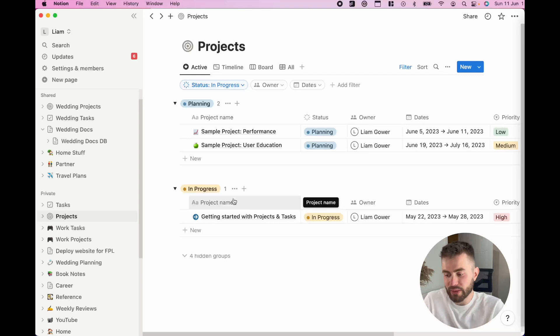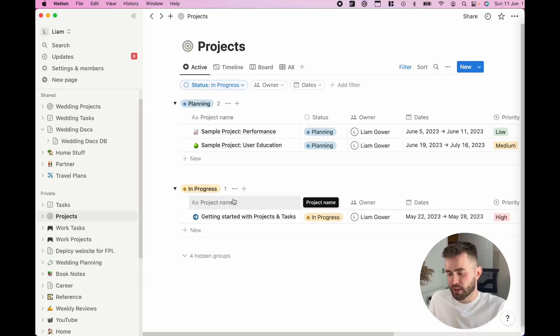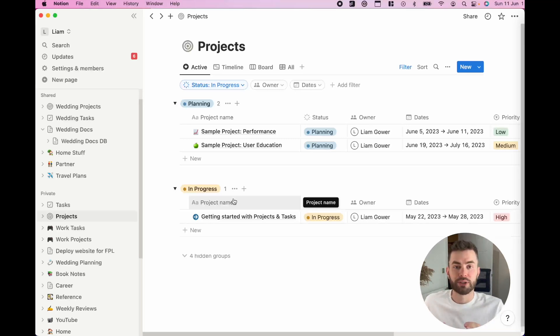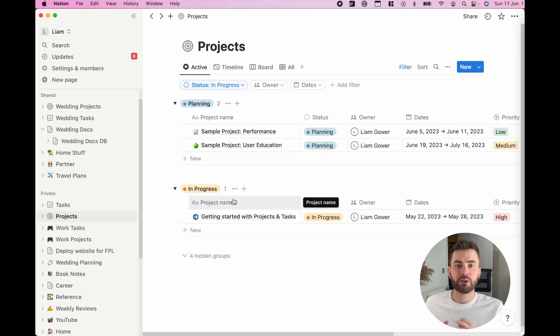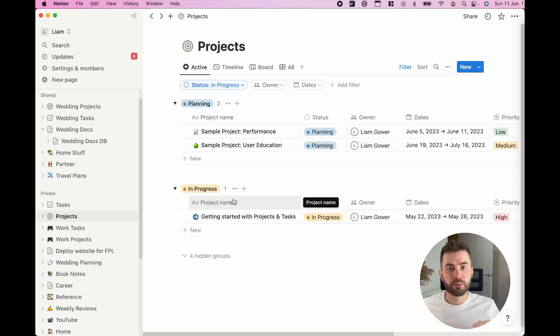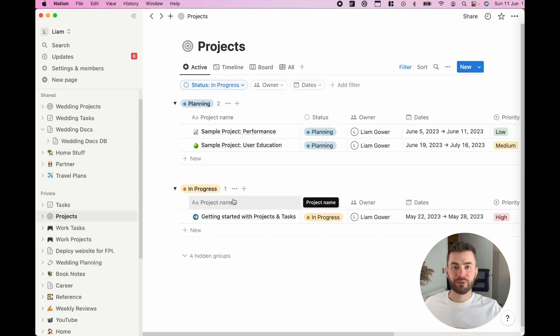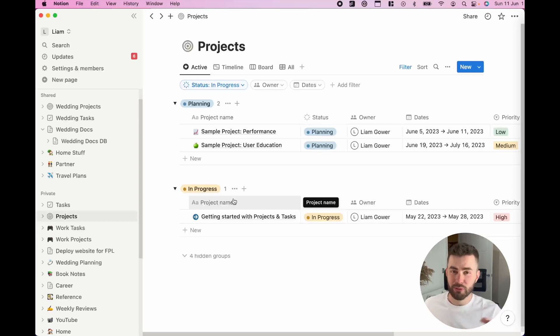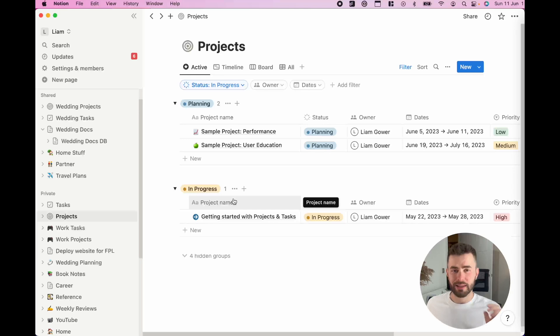This database view shows you projects, which you can think of anything that you want to get done that involves multiple steps. If you've got two, three or more tasks, then it is actually a project.